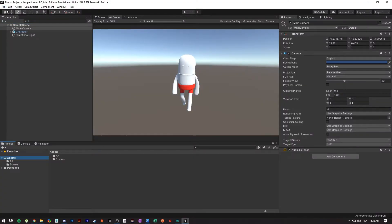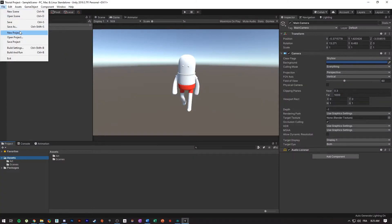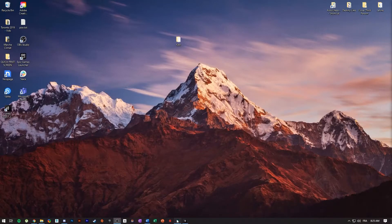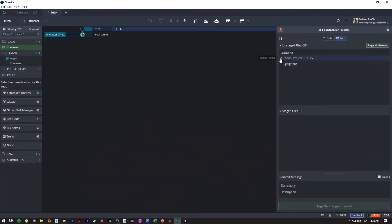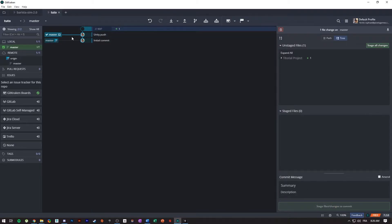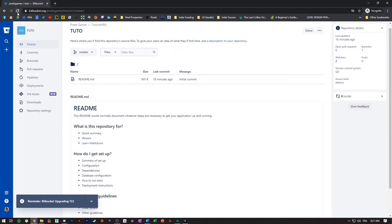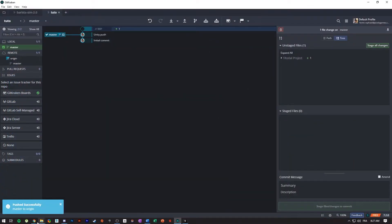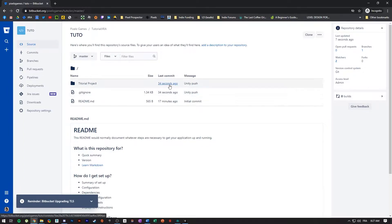Once you have the repository cloned on your computer, you can now create your Unity project. If you already have a Unity project, you can simply take whatever you have and drop it in the repository folder. In my case I created a Unity project in the repository so GitKraken picked up all the changes. Next I'm choosing which files I want to push to the server — by staging the files you choose which ones to push. Even though I committed, there's no push to the server until you actually hit push.